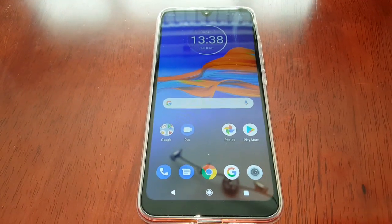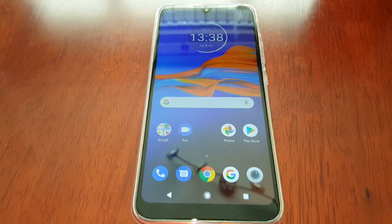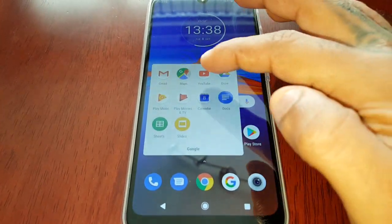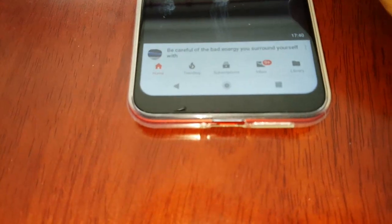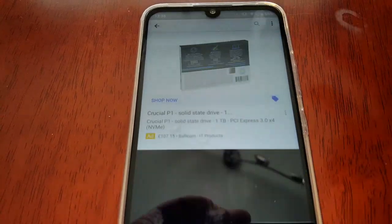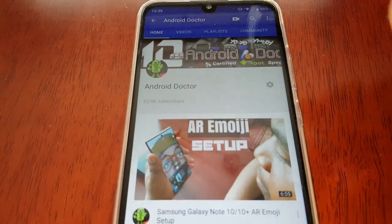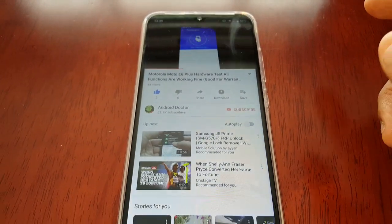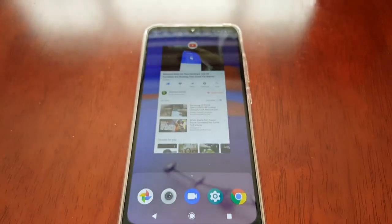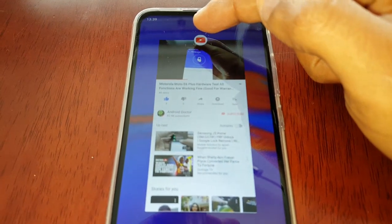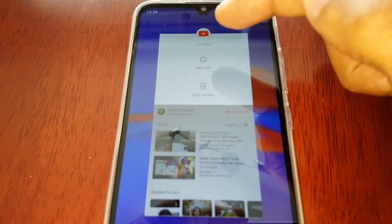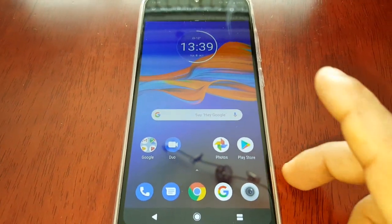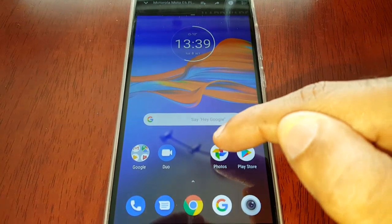Split screen is very useful for running two applications at the same time, so I'm just going to demonstrate how it works. Let's start up a YouTube video — I'm going to go to my YouTube channel and play a video. Find the video you want to play, then press the recent apps button, select the little YouTube icon up there, and then select the split screen mode.